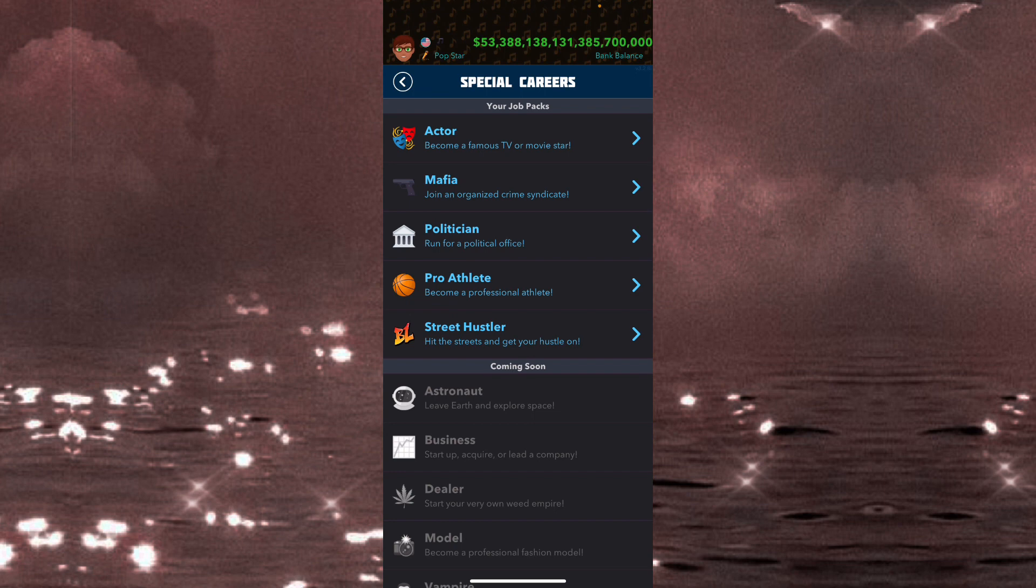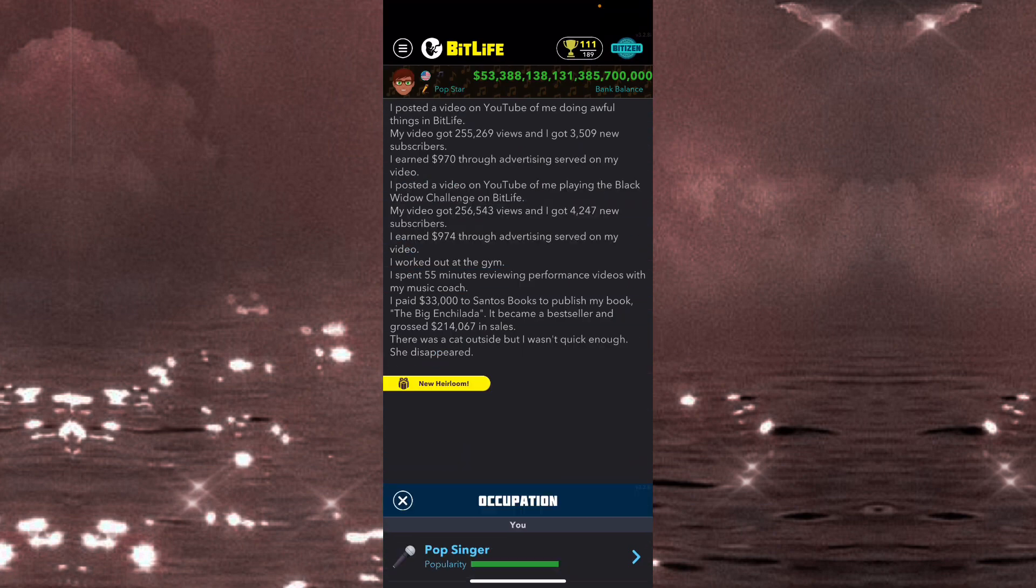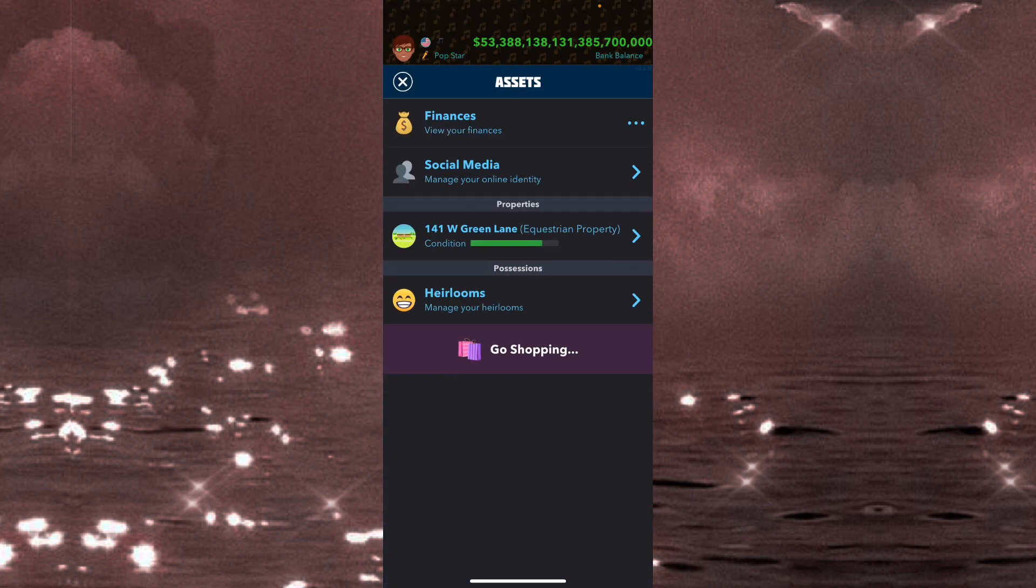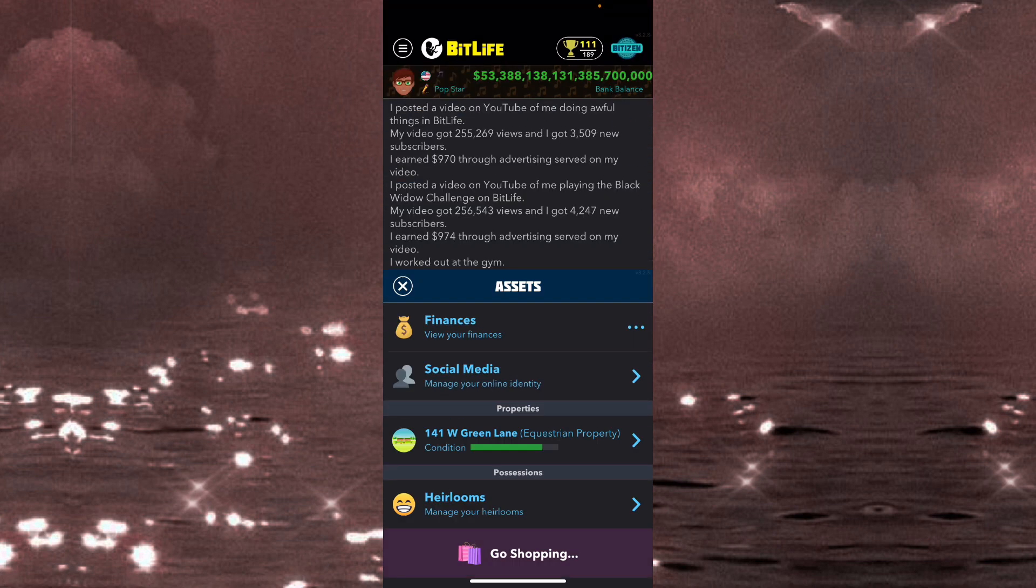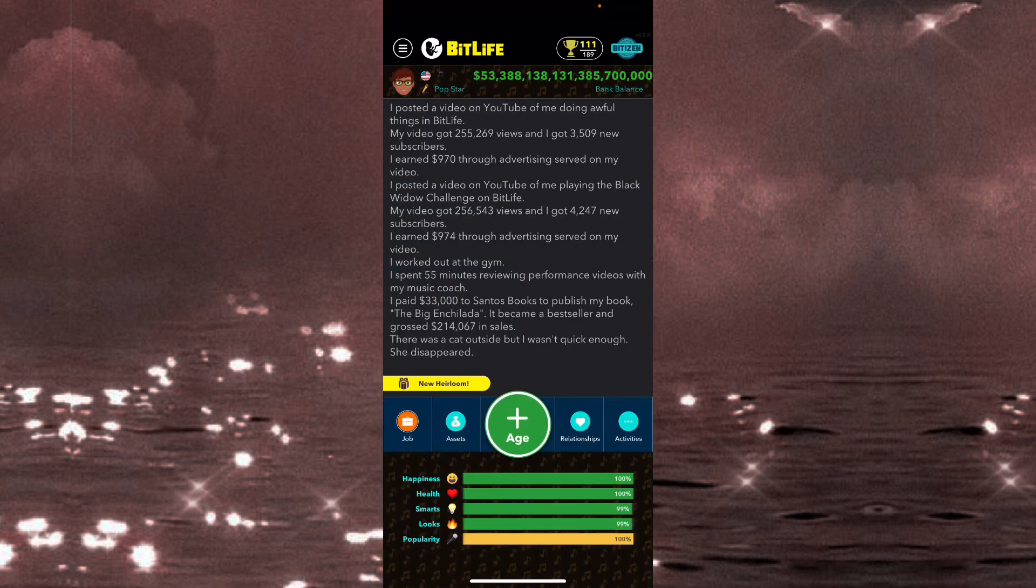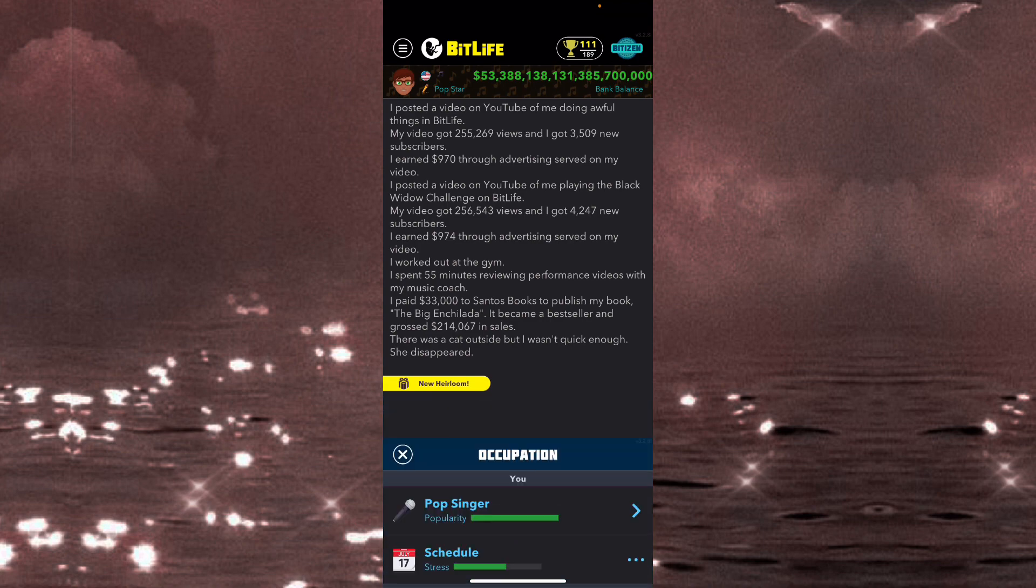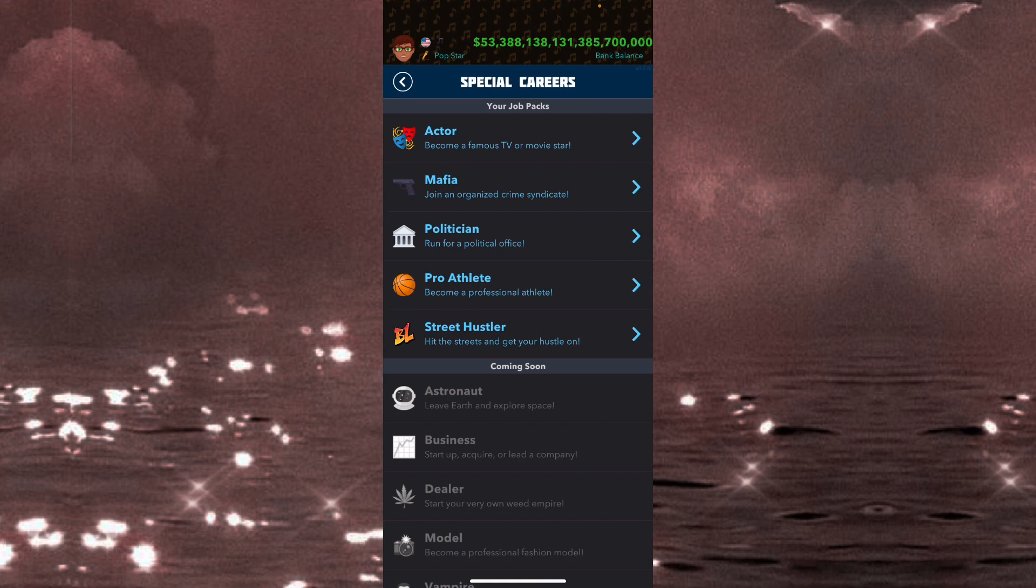They gave us acting. These are things we wanted. They had the social media, the influencer update. They had the porn star, just become famous. Now I feel like the biggest L of an update BitLife have ever dropped was the street hustler update.